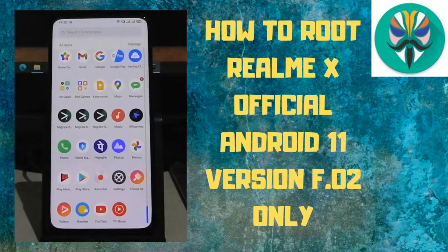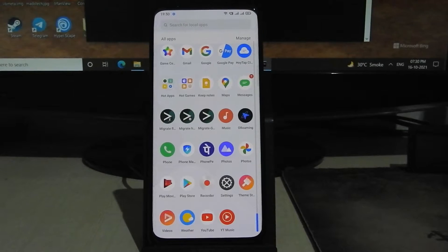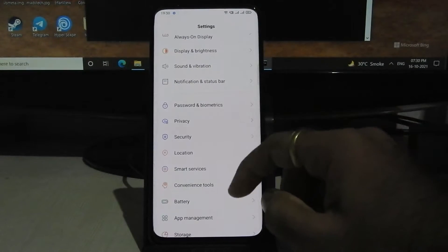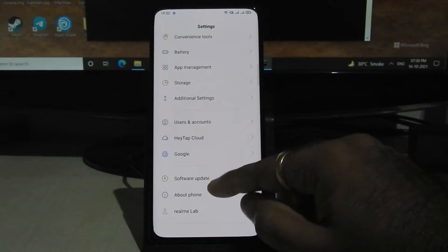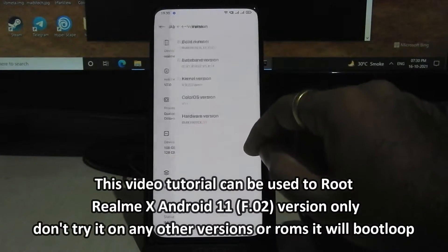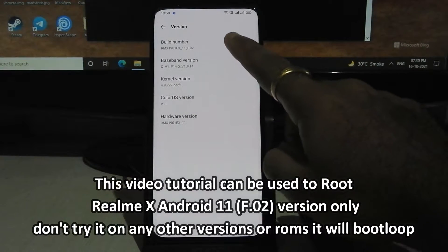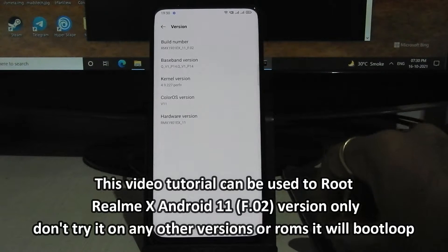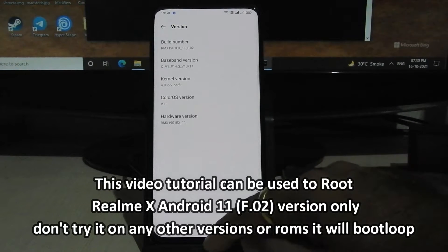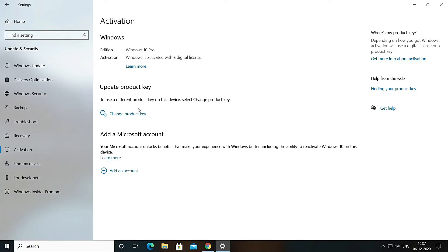Hello guys, welcome to Match Tech. Please like, comment, share, subscribe, and hit the bell icon to get notified. In this video, I am going to show you how you can root official Realme UI version F.0.2.